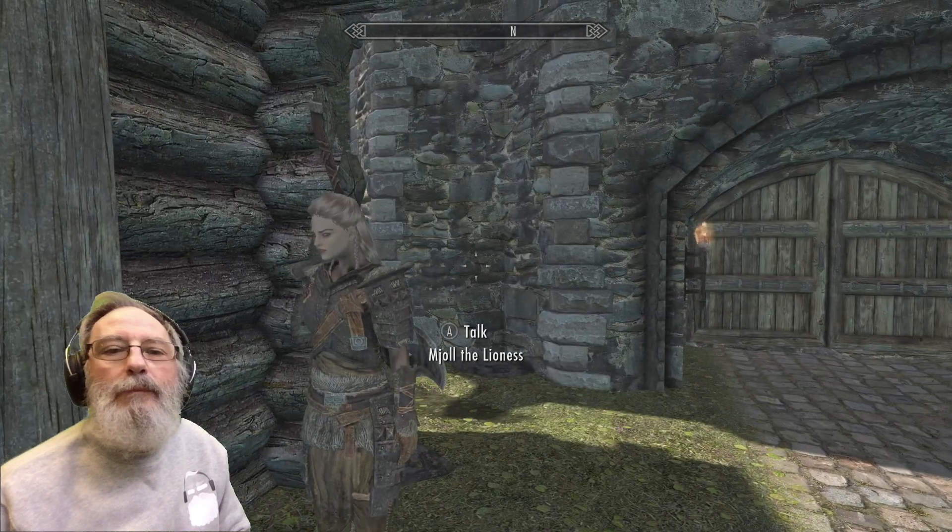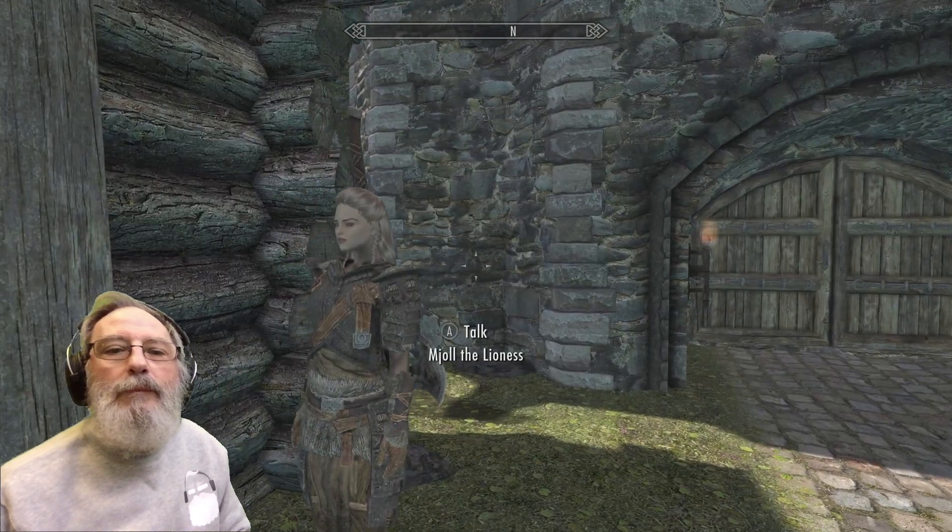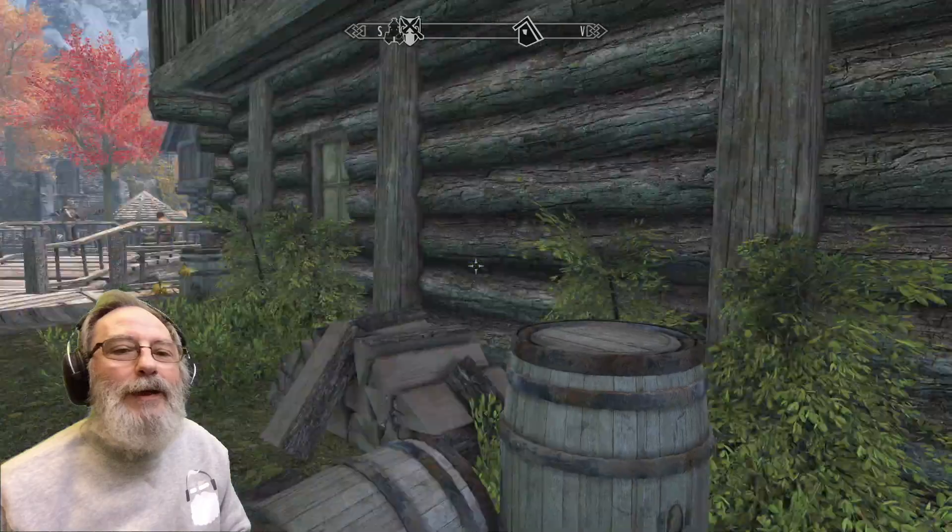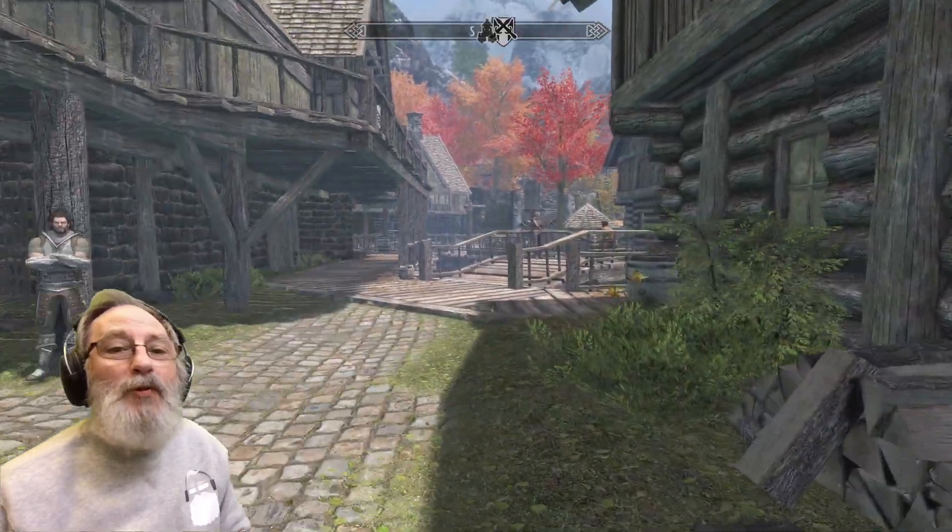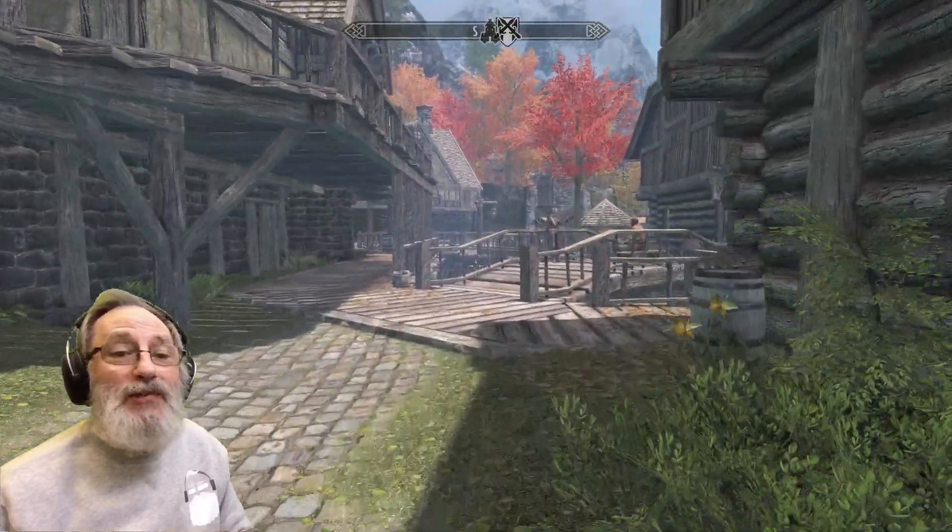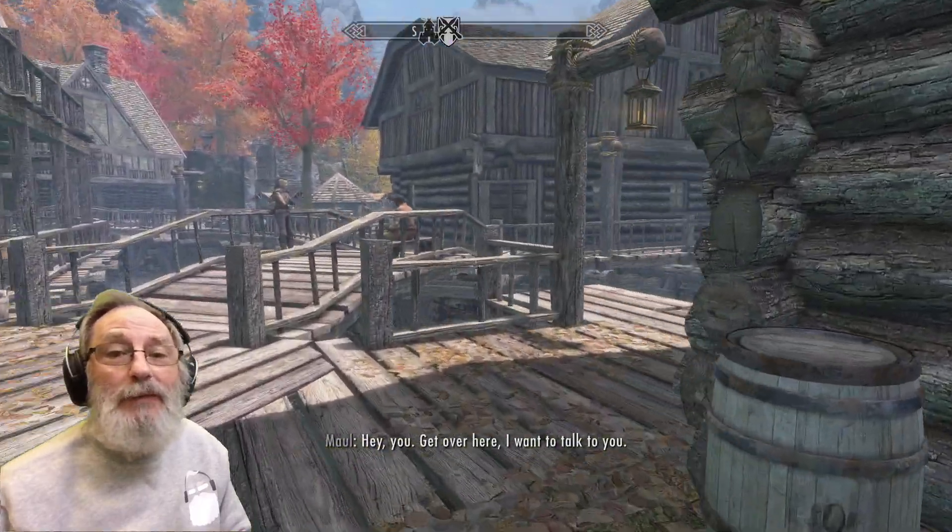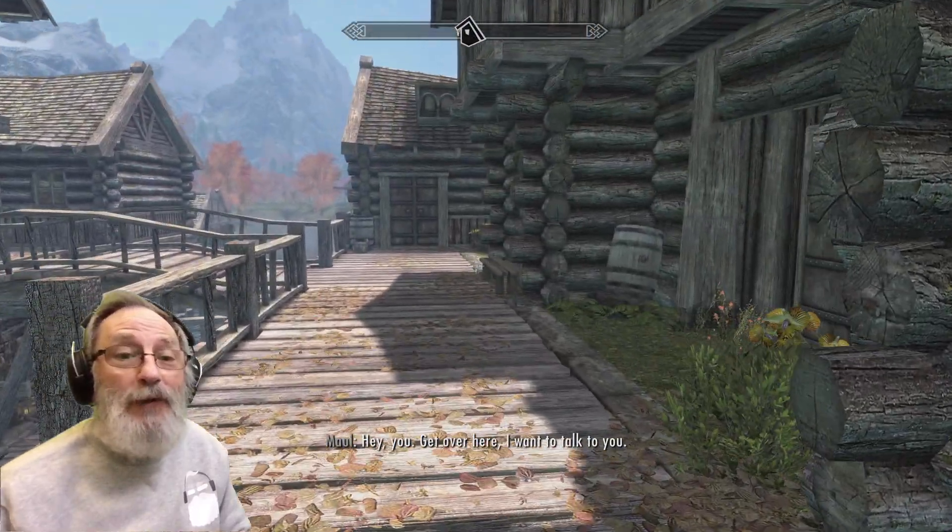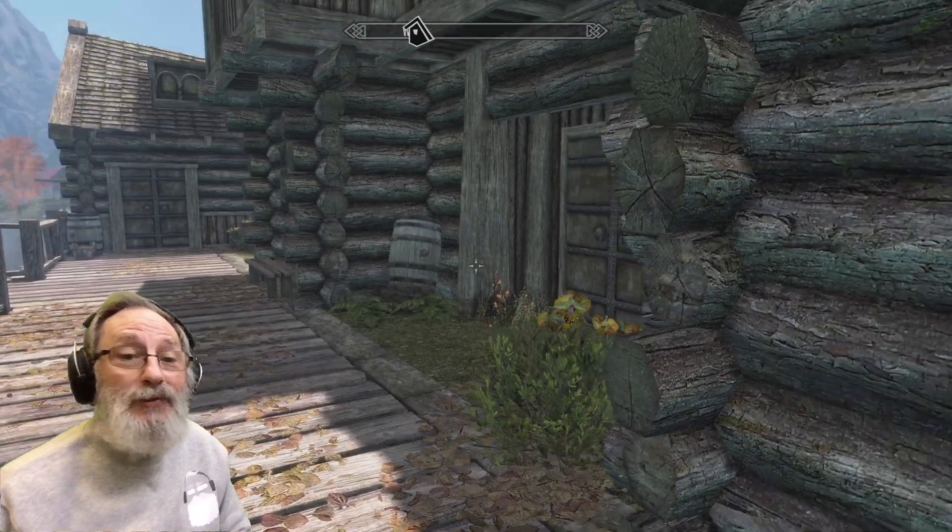I had another run-in with the Thieves Guild. Be careful, my old, the Thieves Guild has Maven Black-Briar at its back. One snap of her fingers and you could end up in Riften jail, I don't know, or worse. They represent the reason I'm here, I can't just ignore them, Aerin. I know, I just don't want you to leave. You're the only good thing that's happened to this city in a long time.